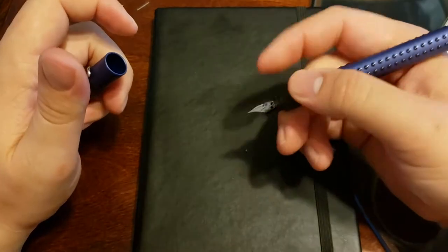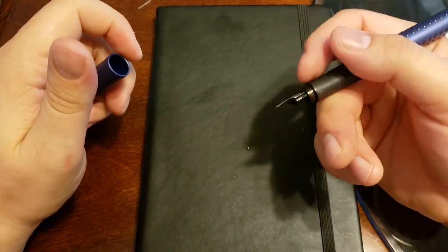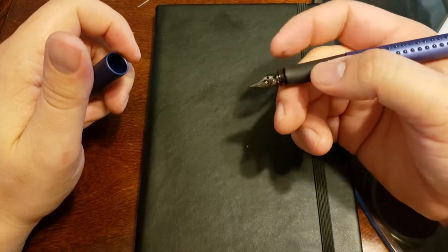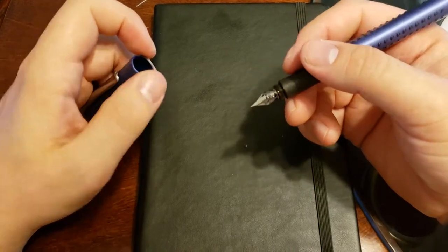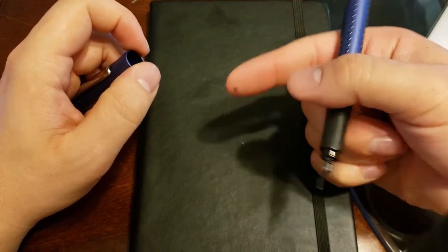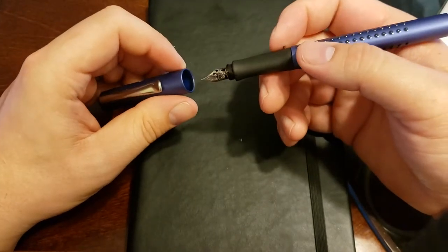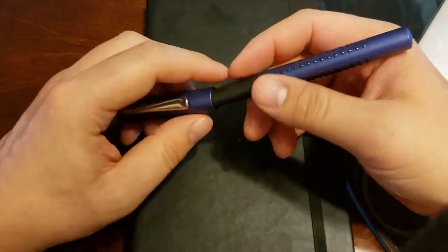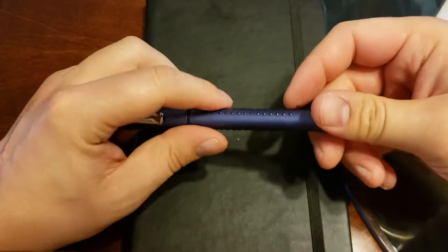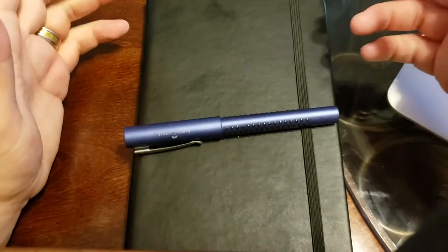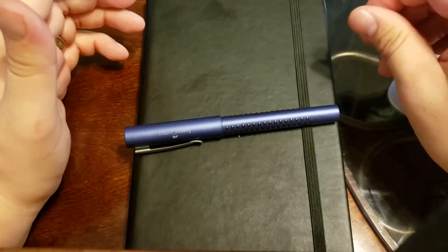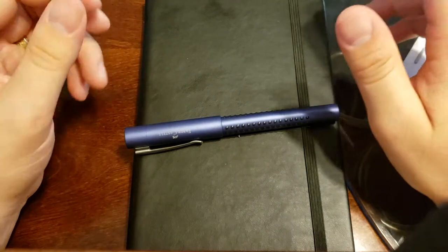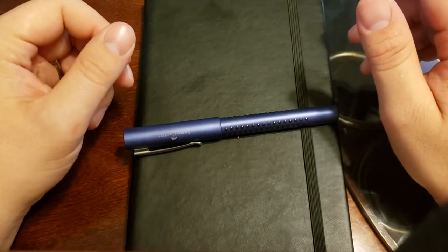You can see there's some ink coming up on the grip because it's leaking into the cap. Not much but it's definitely been worse and I don't have a lot of ink in this right now, just enough to do this. I've been using it for about two or three weeks and so this is just enough ink to finish up with this review and give you guys a writing sample.